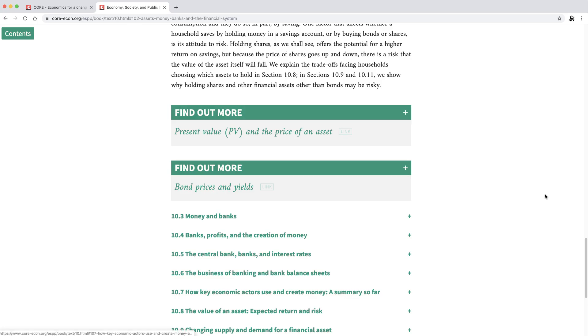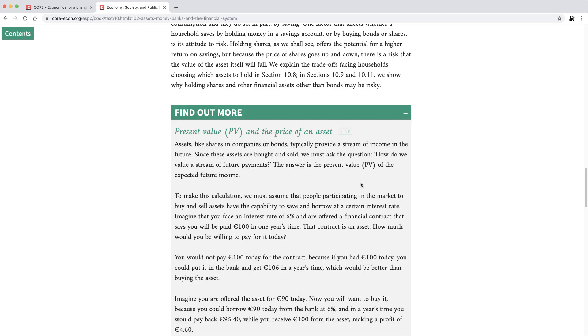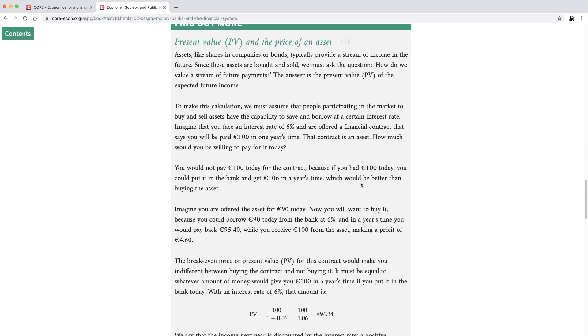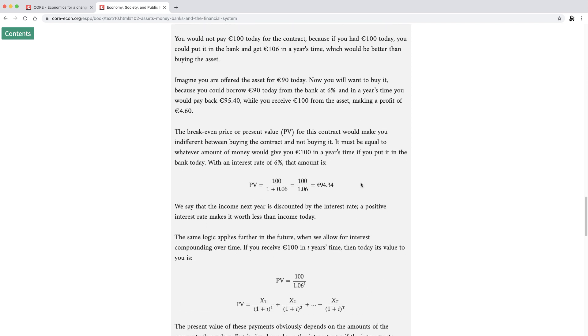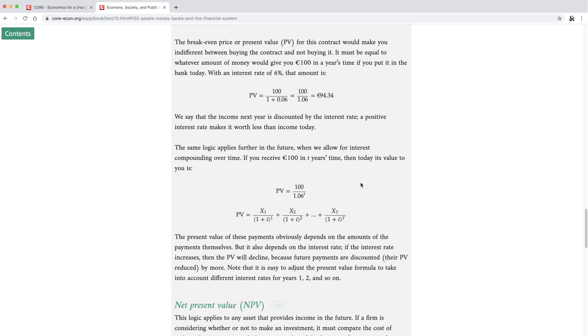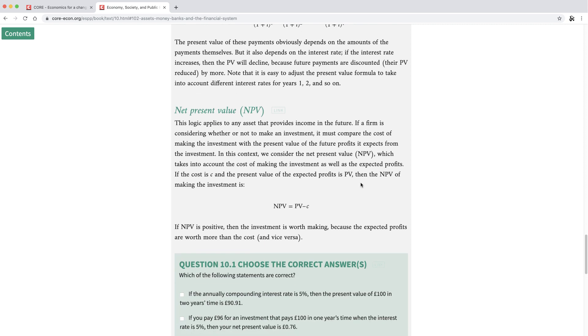Some students will have more advanced maths, so we've included some find-out-more sections, which curious students can click on to explore the topics in more detail.